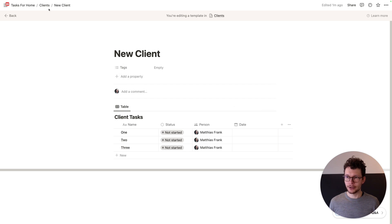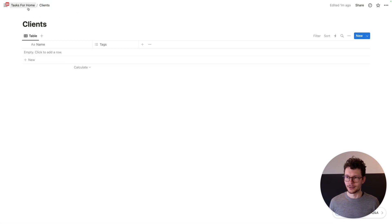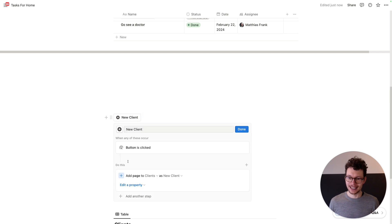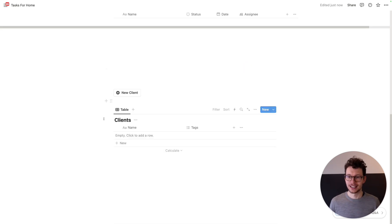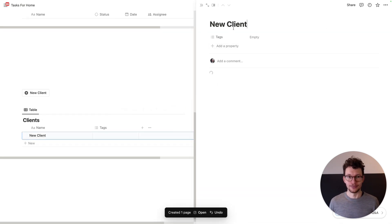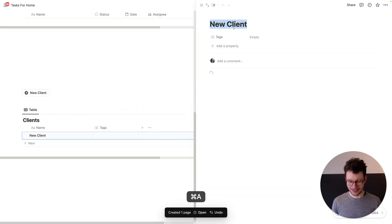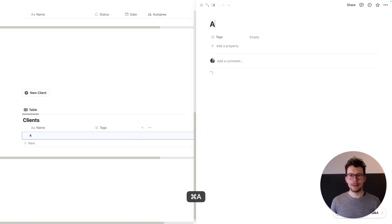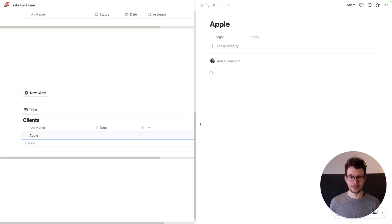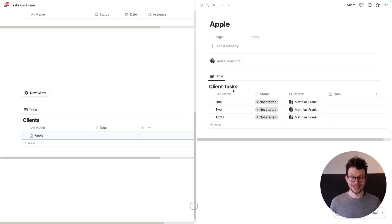Now I can go out of here and on My Tasks for Home, you can trigger it the way you want — for example, through a button that adds a page to the clients database using the new template whenever I click it. And then we have a new client. All I need to do is rename this — let's say 'Apple'. I think Apple just hired me to help them set up their Notion workspace. I wait a second for the rest of the template to load, and there we have it. So the next thing I would do is rename the database, and unfortunately we can't do that automatically.